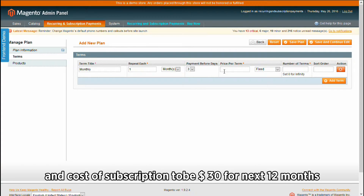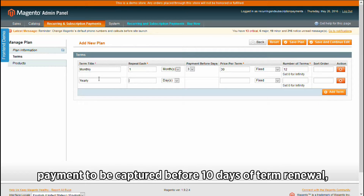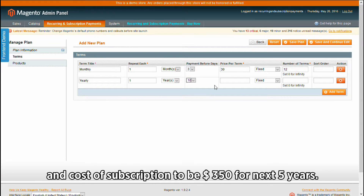Set the cost of this monthly subscription to be $30 for the next 12 months. Add another term yearly to be repeated every one year, with payment to be captured before 10 days of term renewal, and cost of subscription to be $350 for the next 5 years.